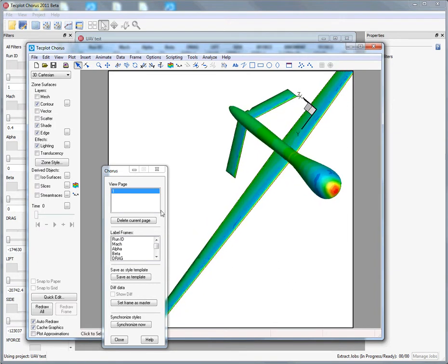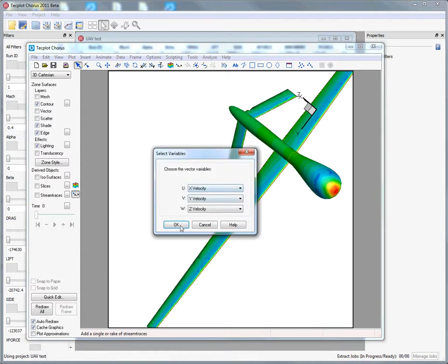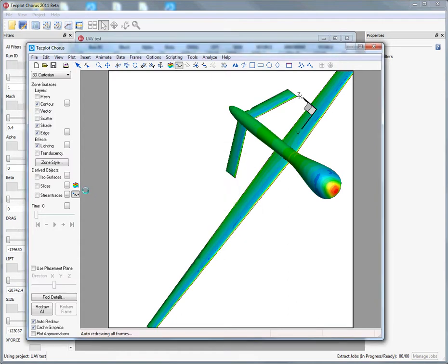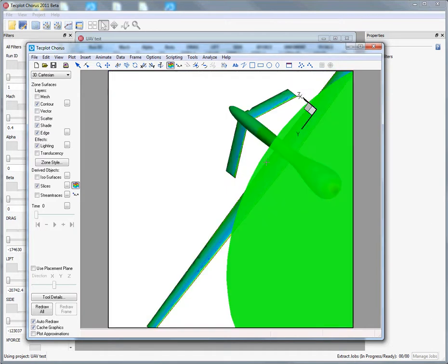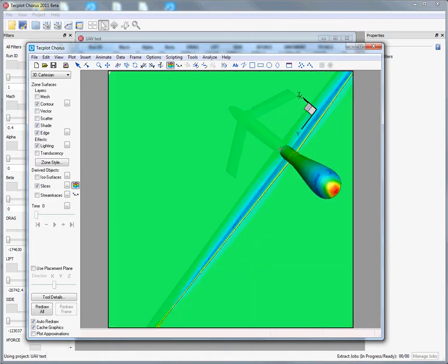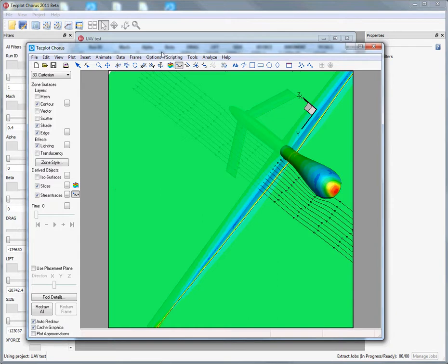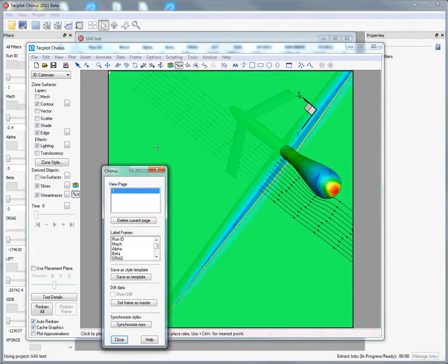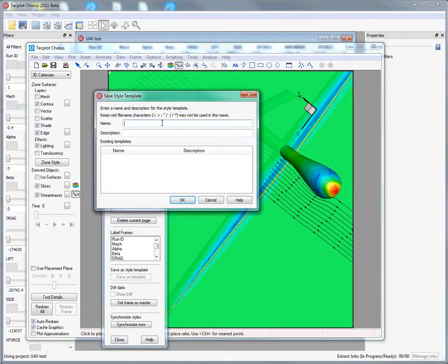Perhaps another way that we can do this is to take a look at a series of stream traces or even a slice. What is the most convenient view of the data? We're going to grab some stream traces because it helps us understand the mach, alpha, and beta just by looking at that. Once we have something that looks pretty good, we can save this as a template.